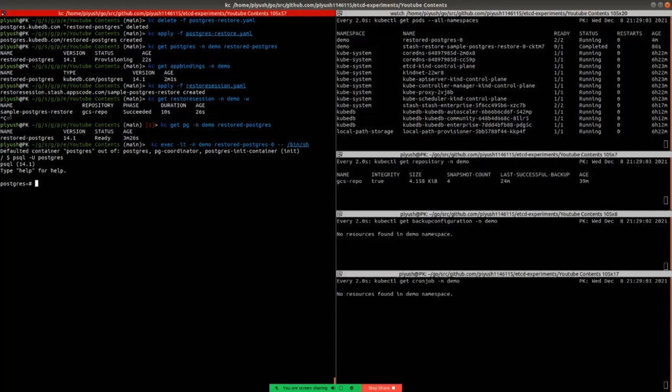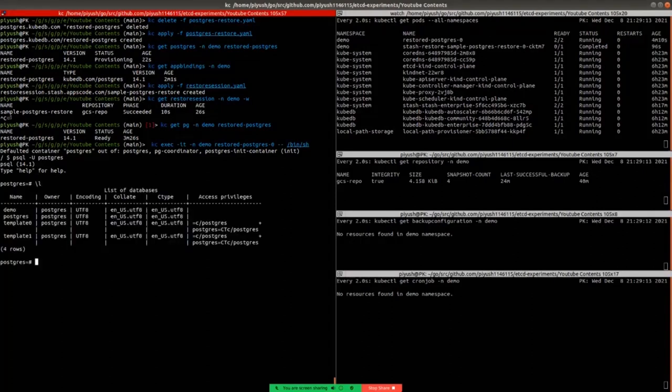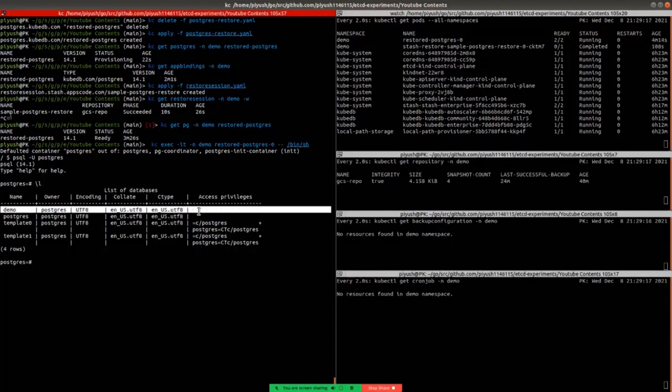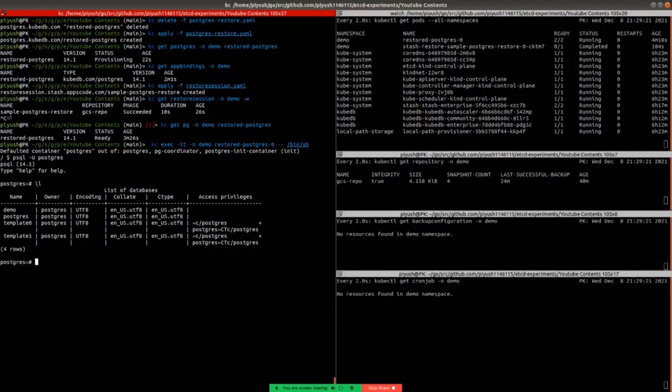And let's verify that the demo database that was backed up earlier has been restored. We can simply list the databases. We can see that the demo database is restored here in a clean database that is created just now. So we can verify that the database has been restored successfully by Stash.